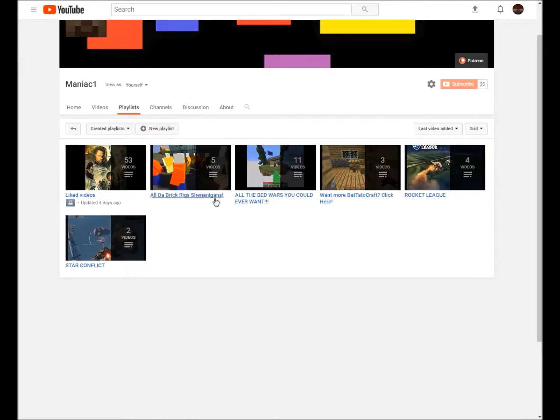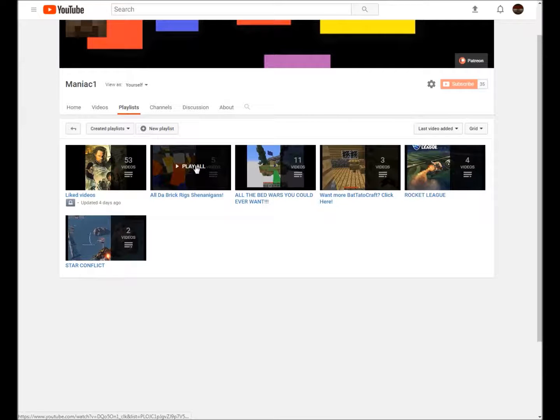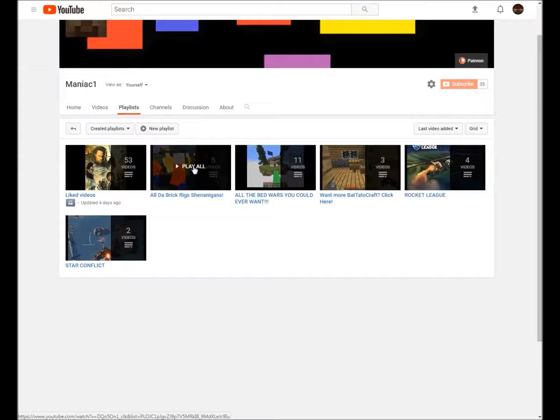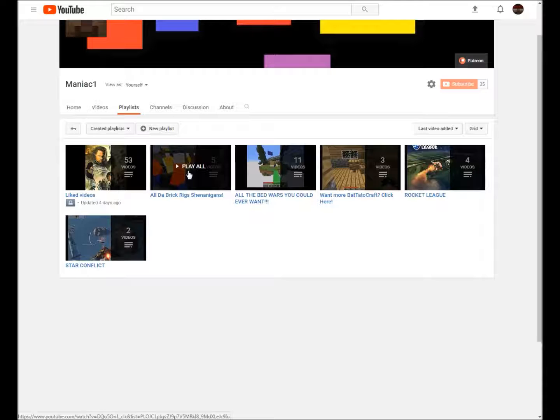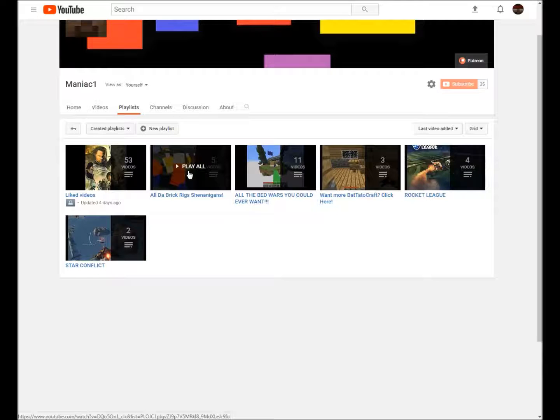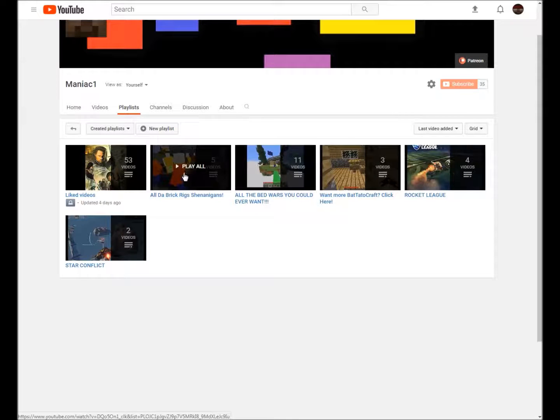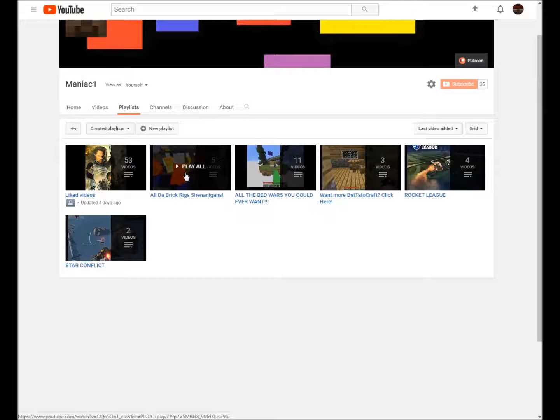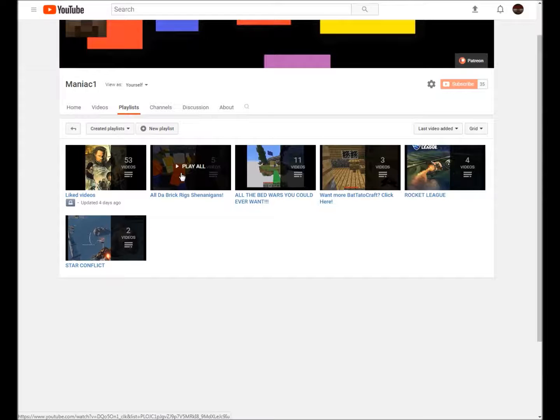I don't have anybody to play that with. So hey, if you're a small, medium, large, if you're a Brick Rigs YouTuber and you don't swear, feel free to comment or message me or something and hey we might be able to record. Could do it over YouTube or Discord.